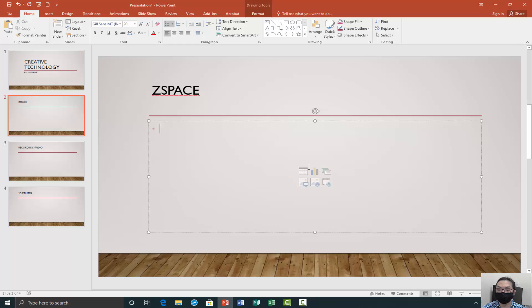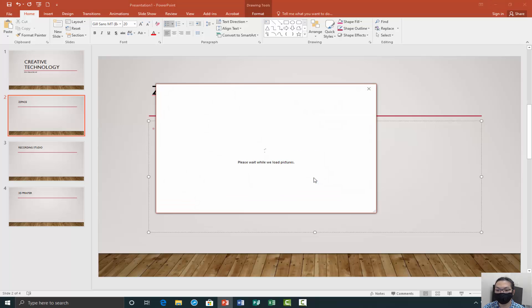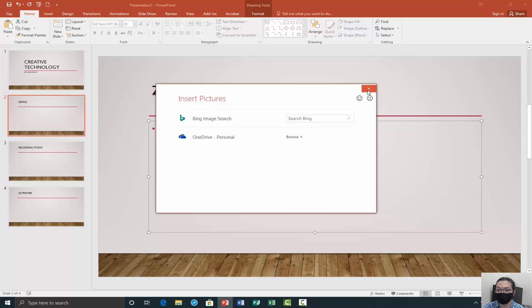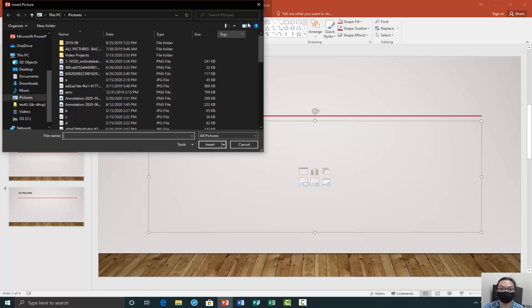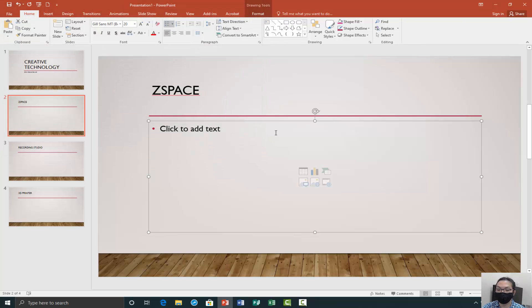Another thing you can do is put pictures inside. So if you're looking for a table, chart, smart art graphic, video, or picture — online pictures is basically their own database. When you click on it, it'll bring up a Bing image search, and you type in what you're looking for and click on it. Or if you want to use your own pictures, you click on pictures and browse through your computer for pictures you've downloaded, either from the internet or from a flash drive. You can also copy and paste pictures and adjust them accordingly.